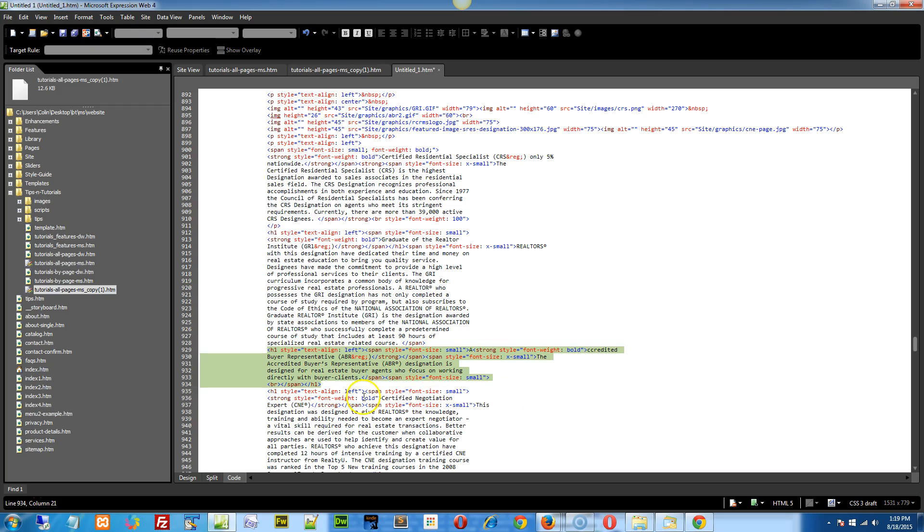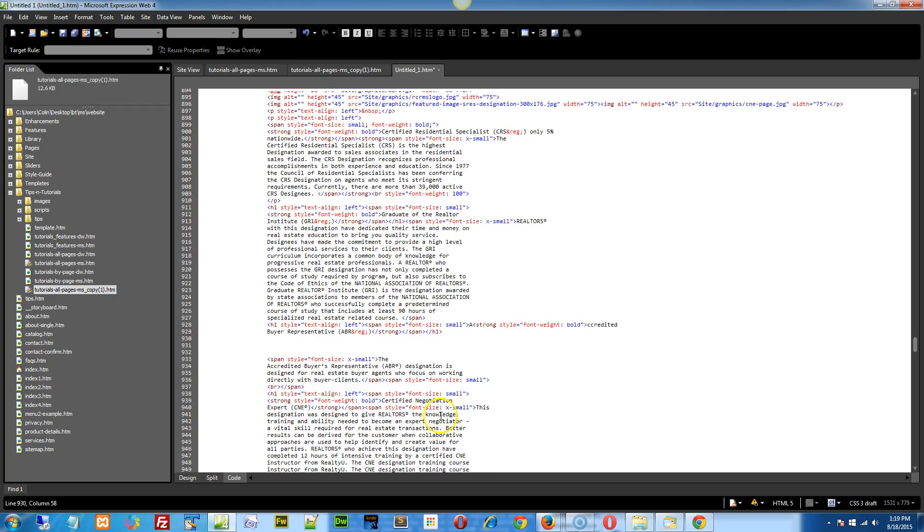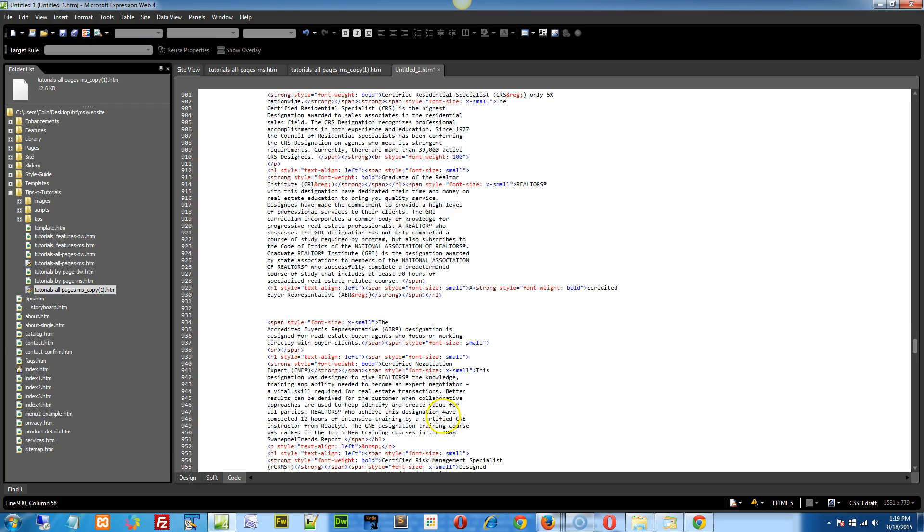And sort of do the same for the next H1 tag. You need to grab this H1 tag from down here, go find the end of your credited buyer representation after the strong, after the span and before the next span tag starts, you would actually have to pop in the H1 tag there. So just a little bit of HTML cleanup.